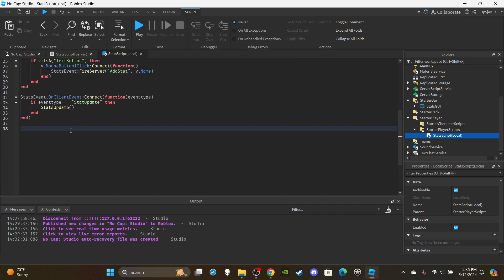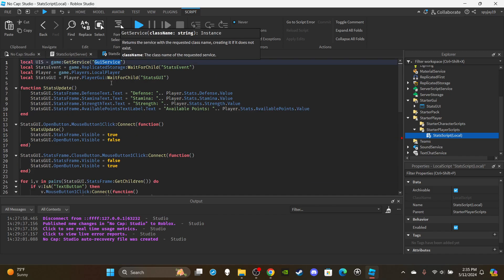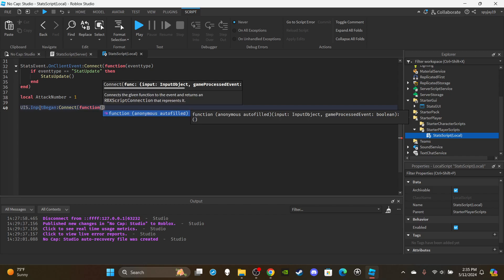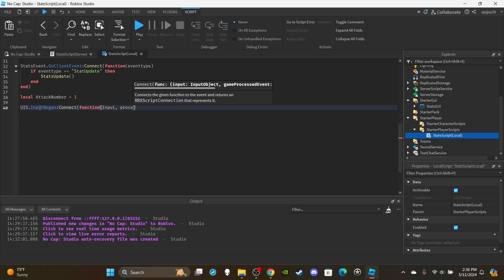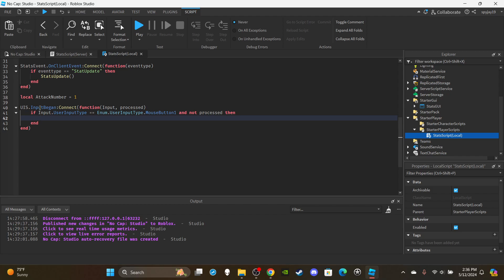Now let's add a basic M1 system so we can test combat with the strength stat. Create a variable `attackNumber = 1` to track which punch we're on. Then set up the UserInputService function: `UIS.InputBegan:Connect(function(input, processed)`. Inside, check `if input.UserInputType == Enum.UserInputType.MouseButton1 and not processed` — `not processed` means the player isn't typing in chat.